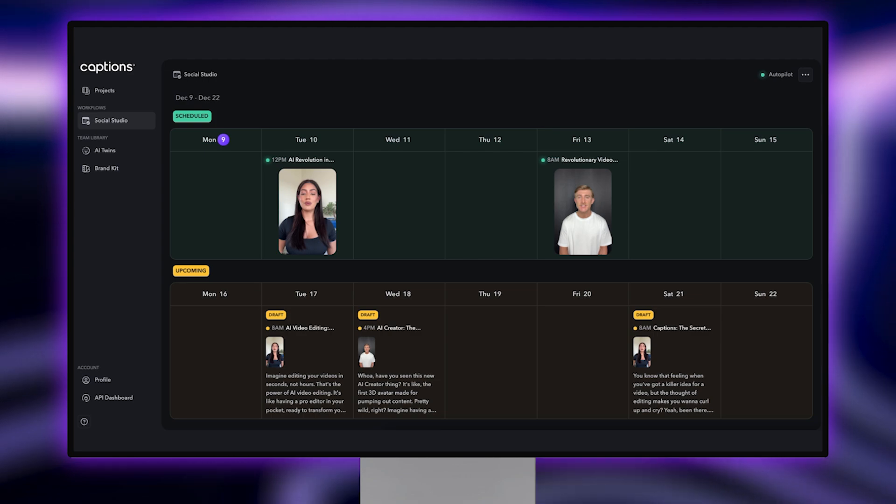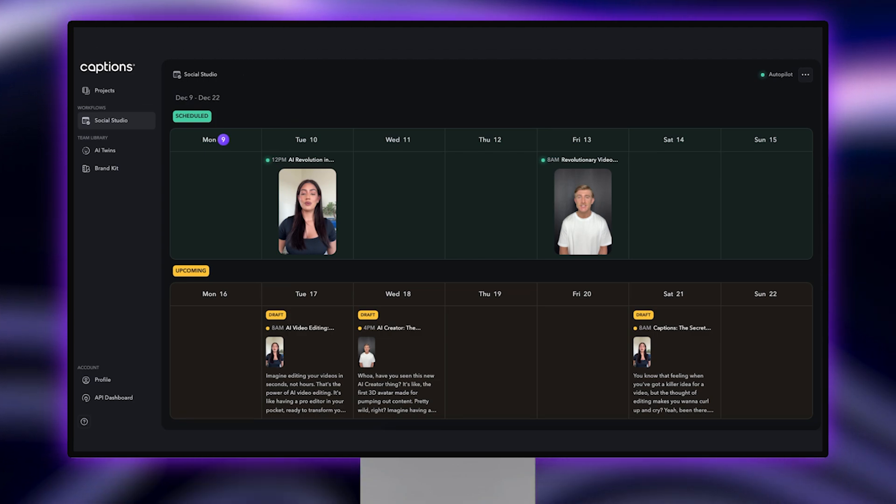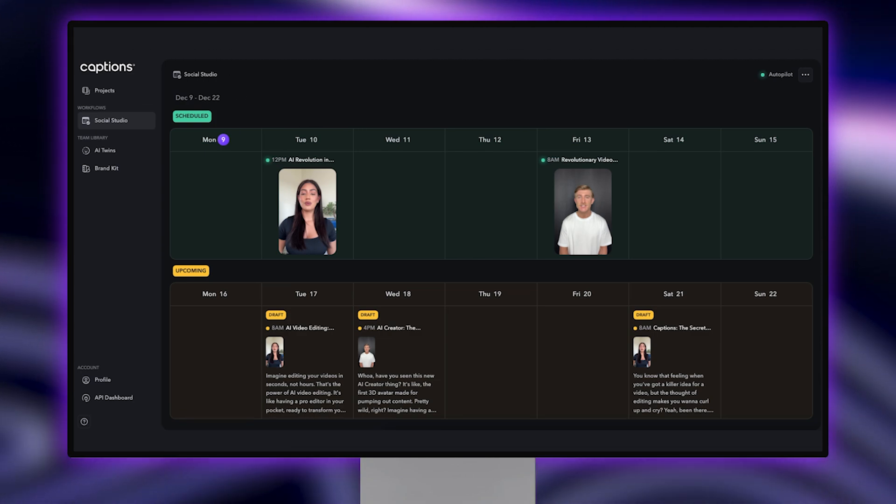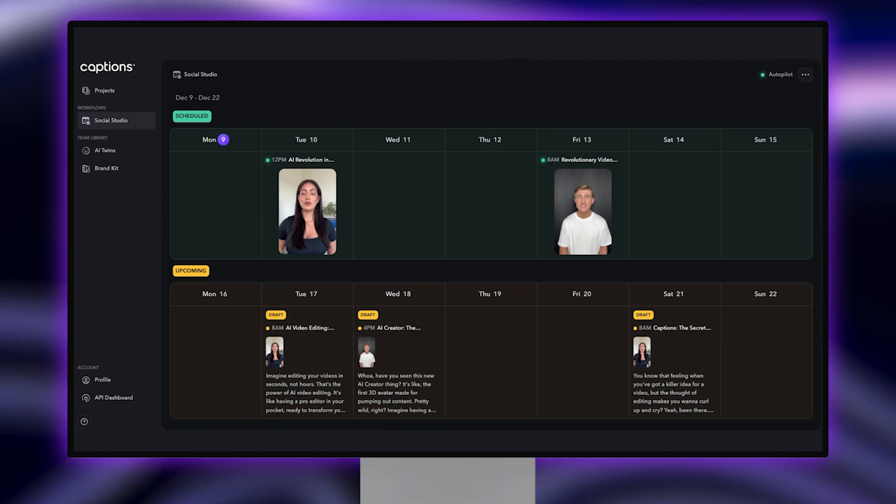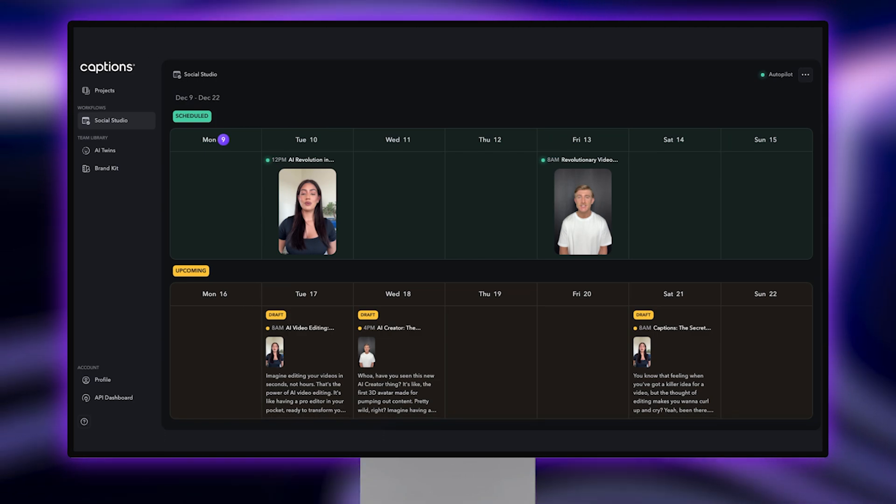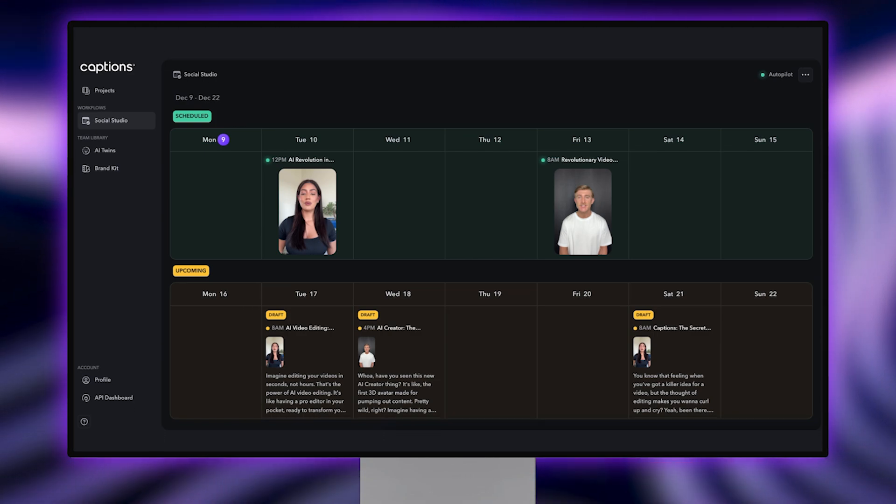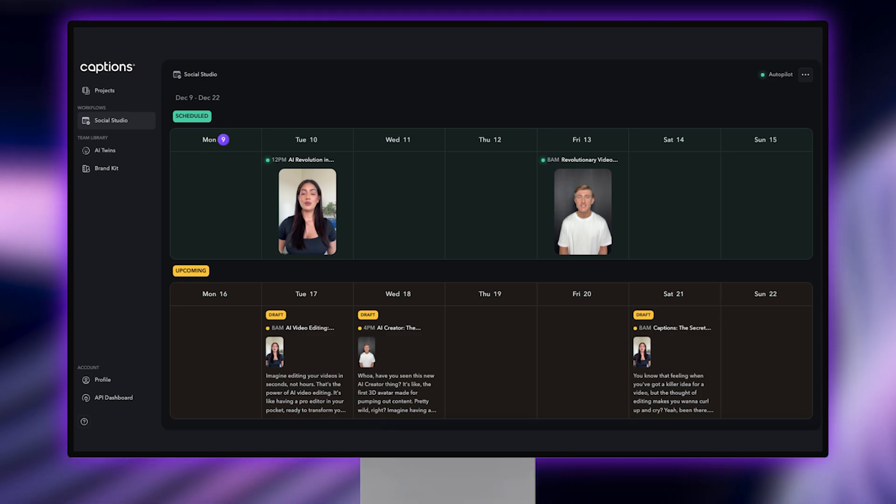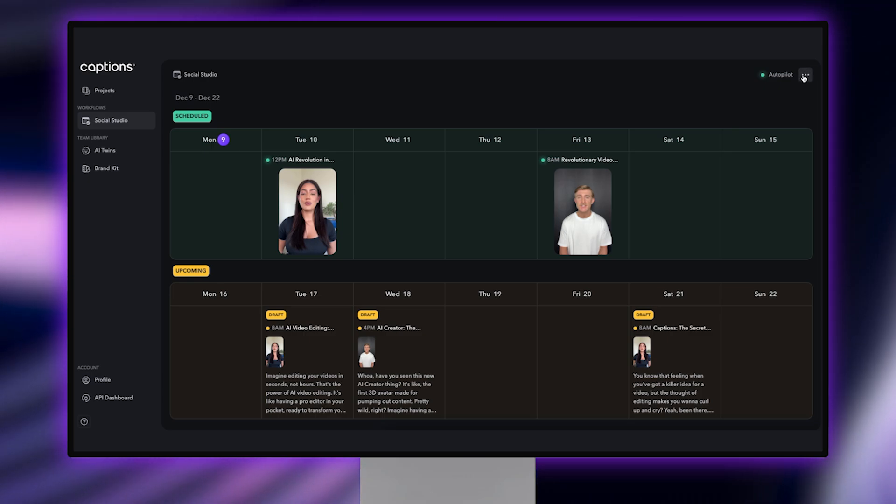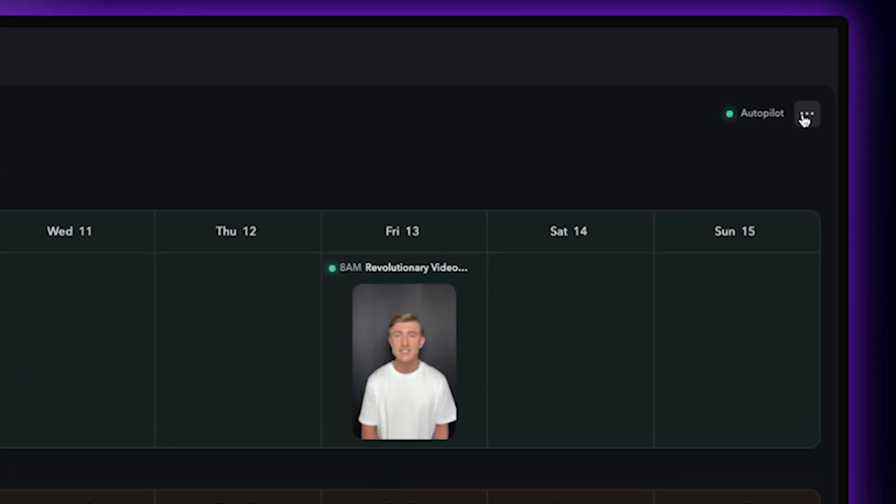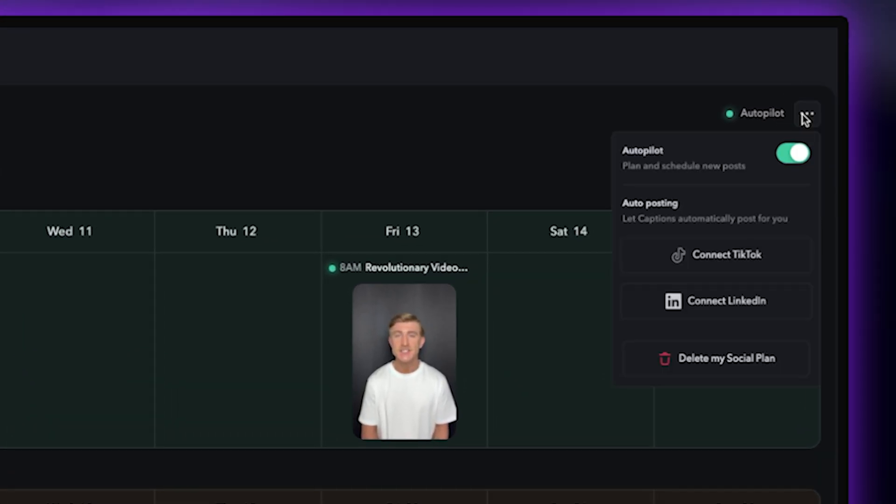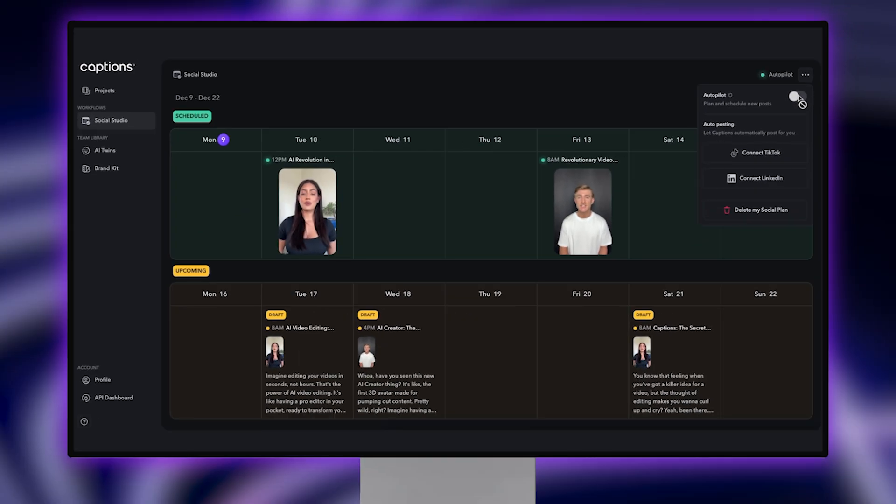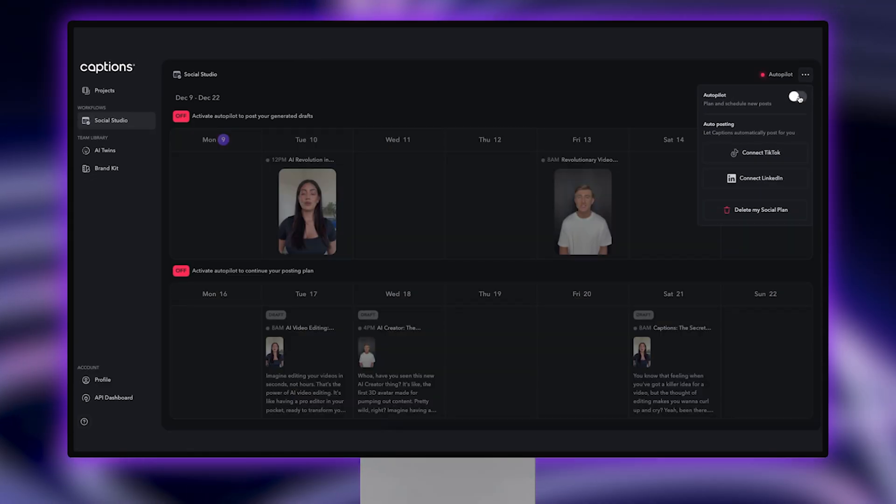Your generated social plan will be automatically set to Autopilot, meaning Captions will post on your behalf so you never have to worry about remembering to post. But if you do want to turn this off, just tap the three dots in the upper right-hand corner and toggle off Autopilot.